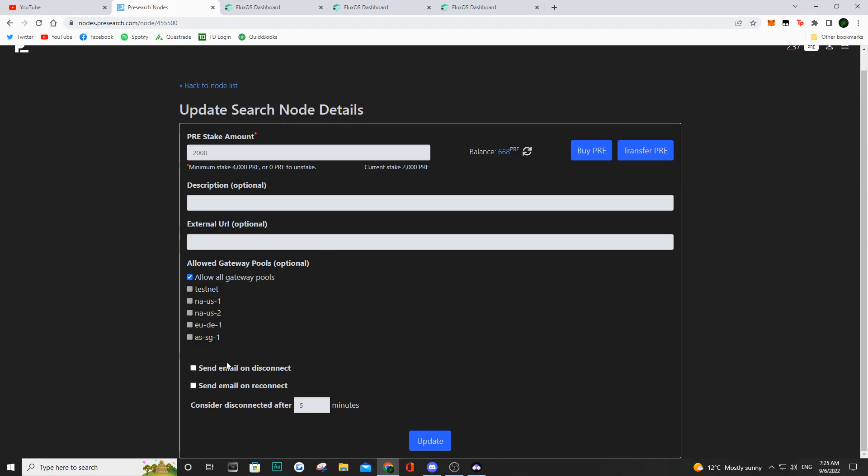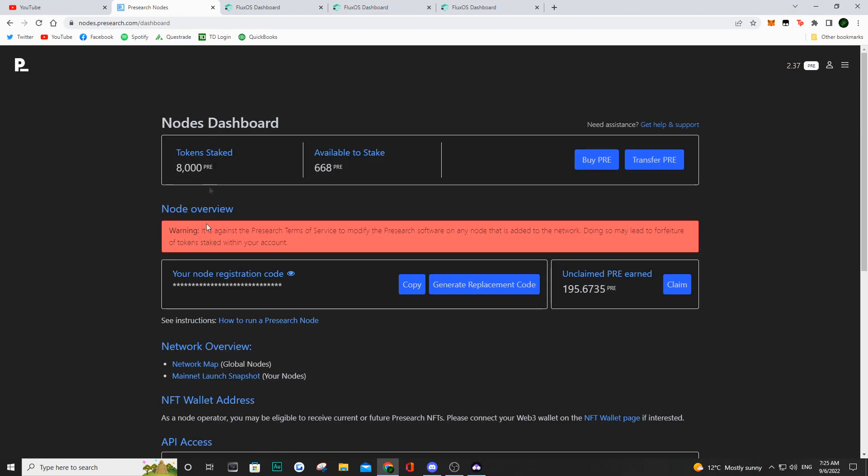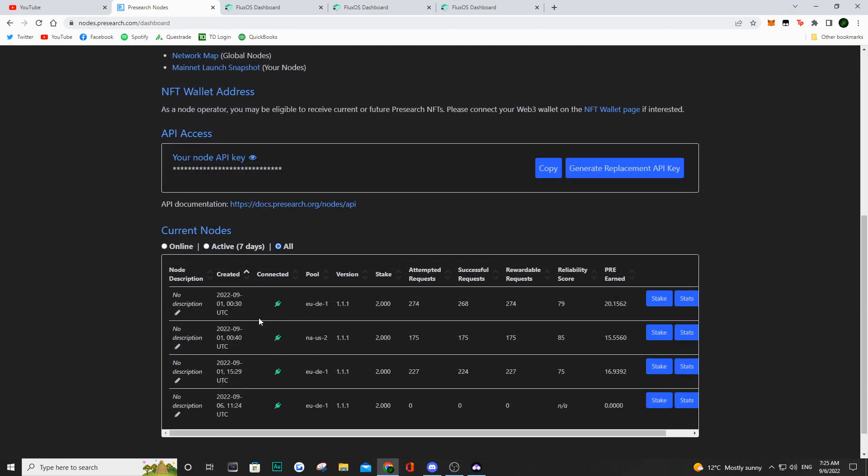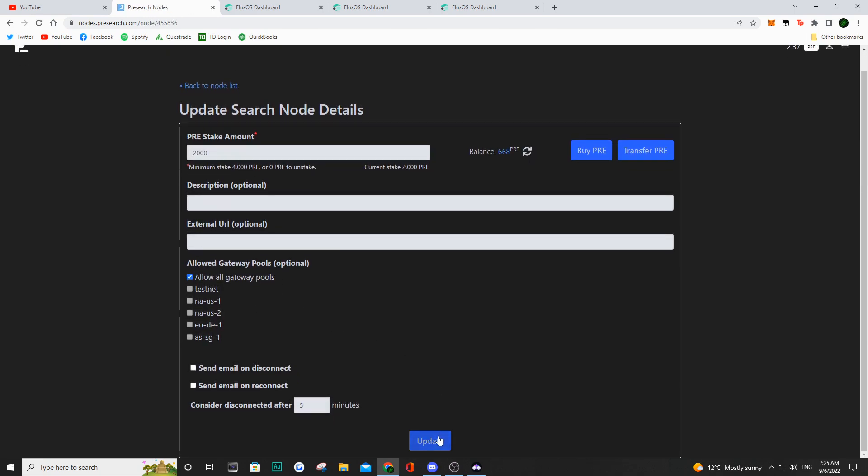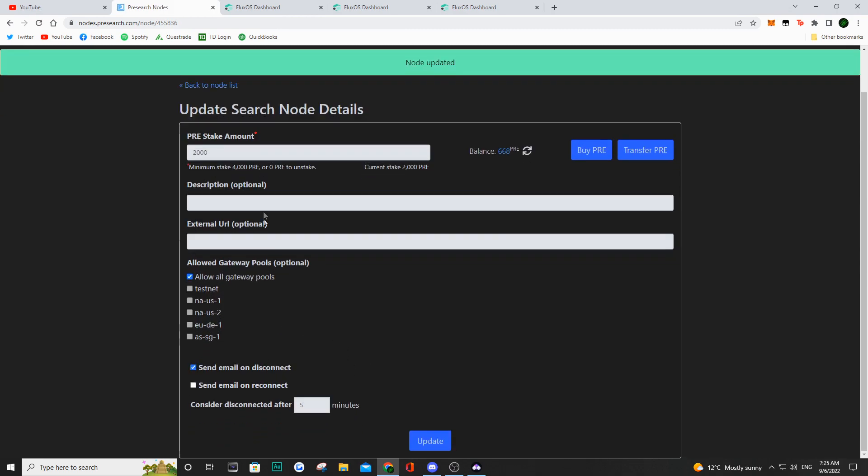So now I'm just making sure that all of these nodes are going to send me a notification once it disconnects. That just goes to tell me that I'm going to get an email and I'm going to be able to go do the same process and make sure I'm optimizing the amount of pre I can get for each one of these nodes.